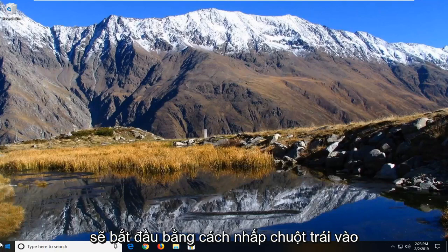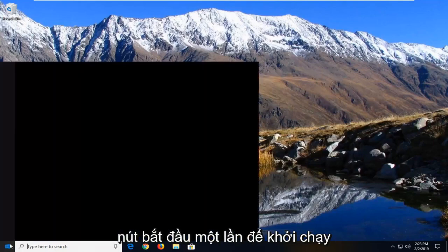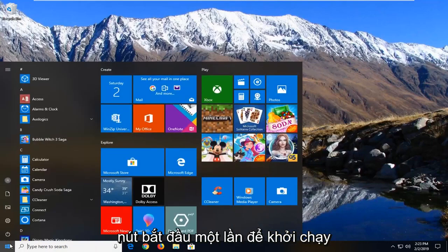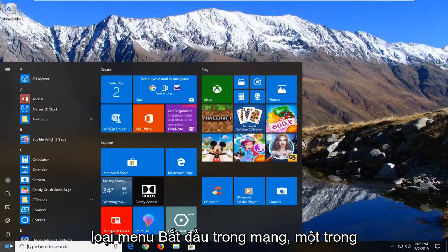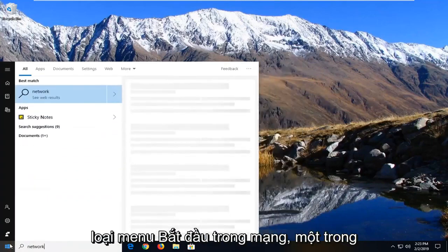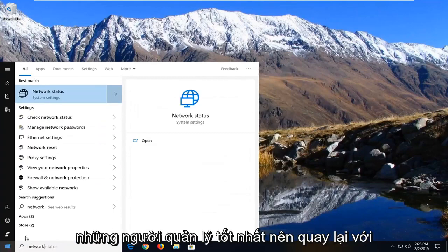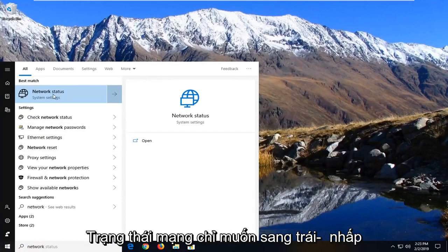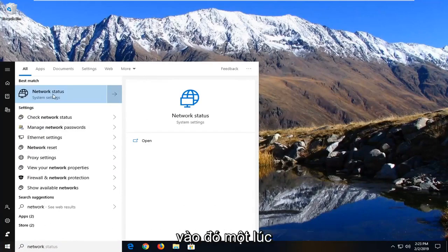We're going to start by left clicking on the start button one time to launch the start menu. Type in 'network.' One of the best matches should come back with network status. Just left click on that one time.